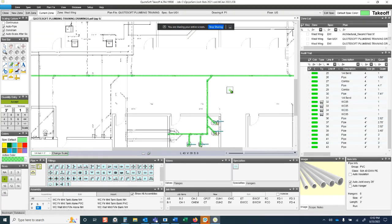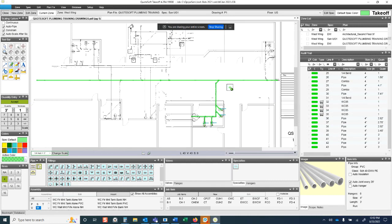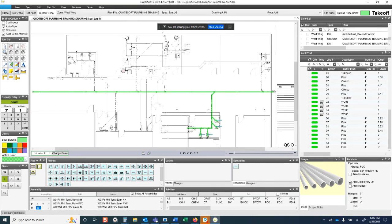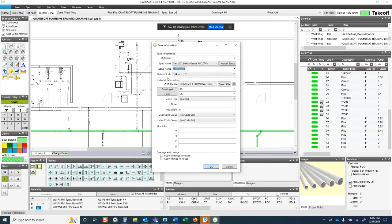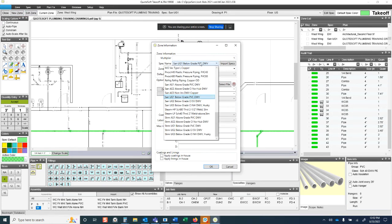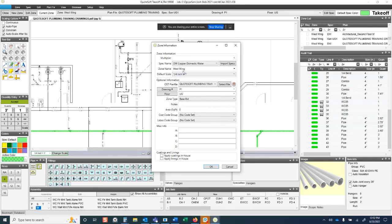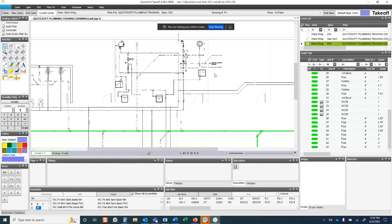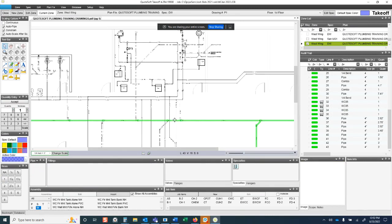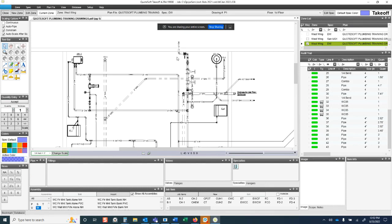That's a brief overview of sanitary takeoff. Now we'll move on to the domestic water system. I'll hit New Zone, change the system from sanitary below grade to domestic water — sweat copper — keeping the zone as West Wing and drawing P1, but changing the floor from underground to first floor.